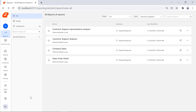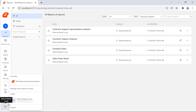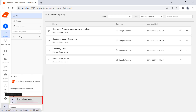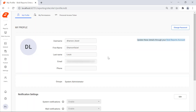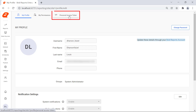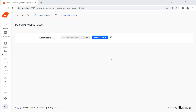To generate the Personal Access Token, I click the User Emoji icon in the left navigation bar, then I click the User Profile. We will be redirected to the My Profile page. I click the Personal Access Token in the top panel. In the Personal Access Token page, I click the Generate Token button.